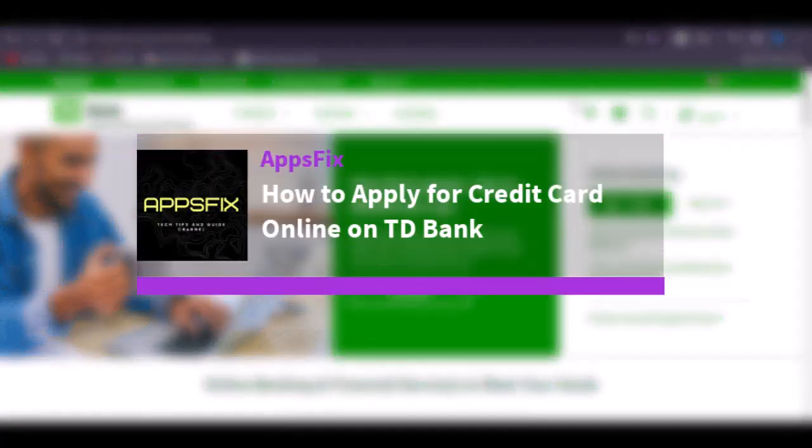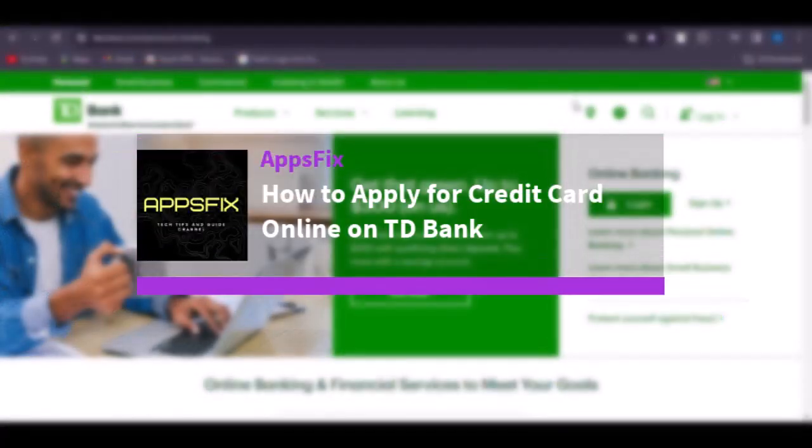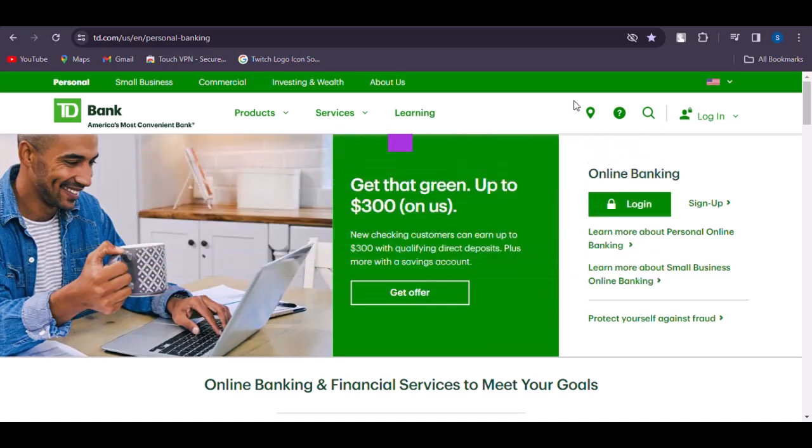Hello everybody, welcome back. Today we have got you another video. In this video I'll show you how you can apply for a credit card on TD Bank. But before that, please make sure to like our video, subscribe to our channel, and now without any further delay, let's start.